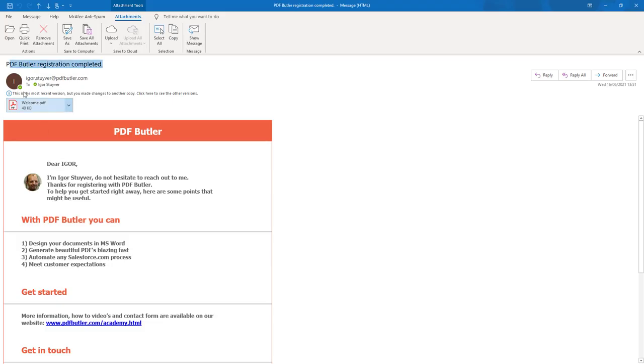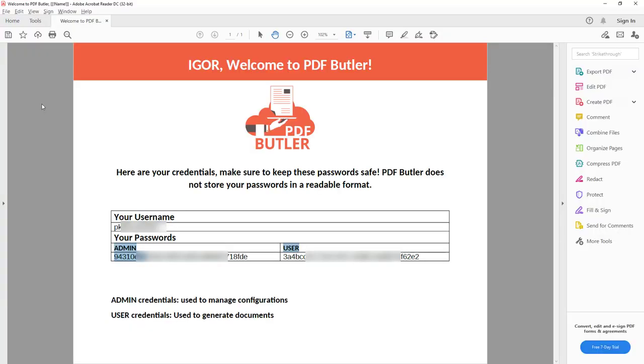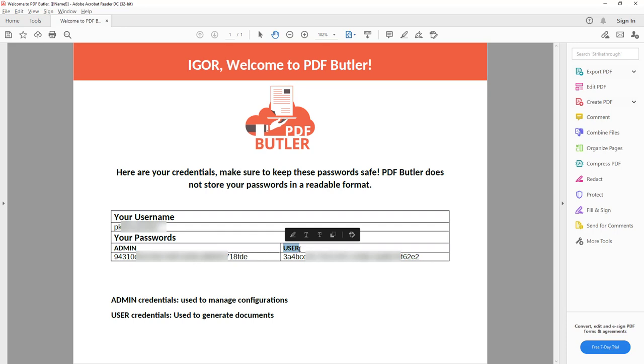The email title is PDFButter registration completed, and the email comes with an attachment where you will find your passwords. As you can see, the two passwords are there—the admin password and the user password. Now if you have lost these passwords, what can you do?